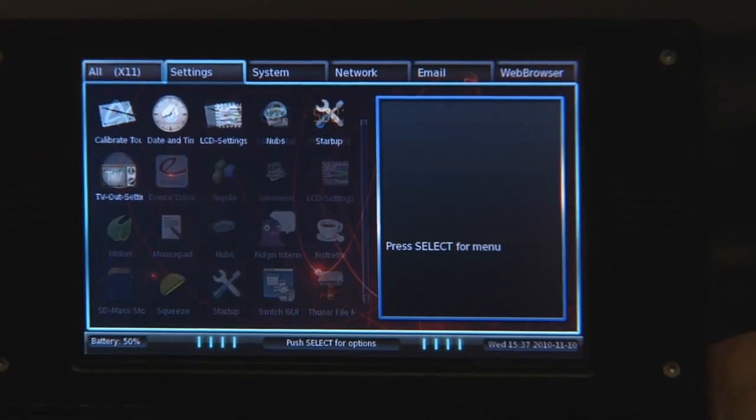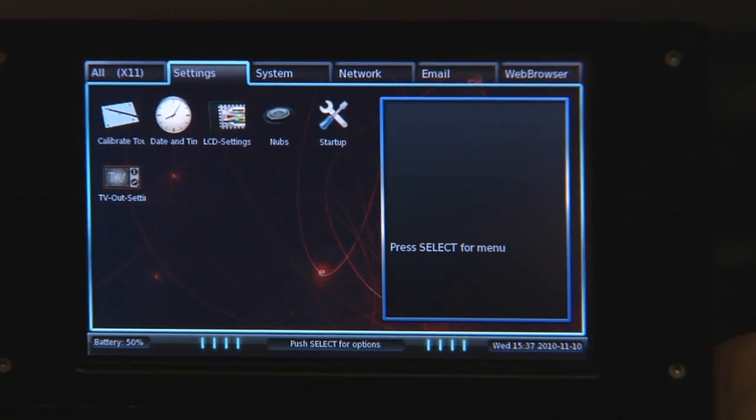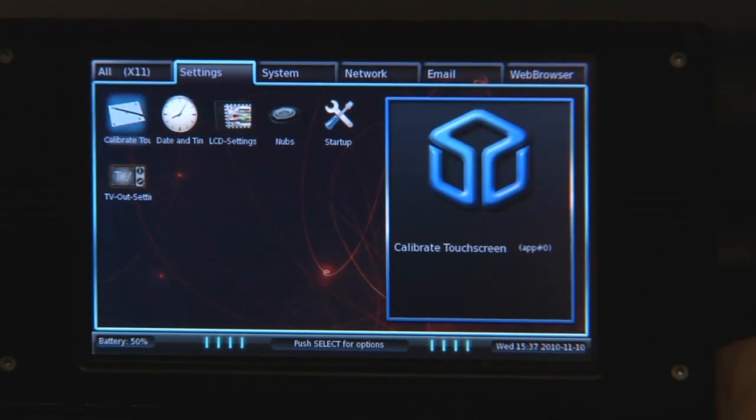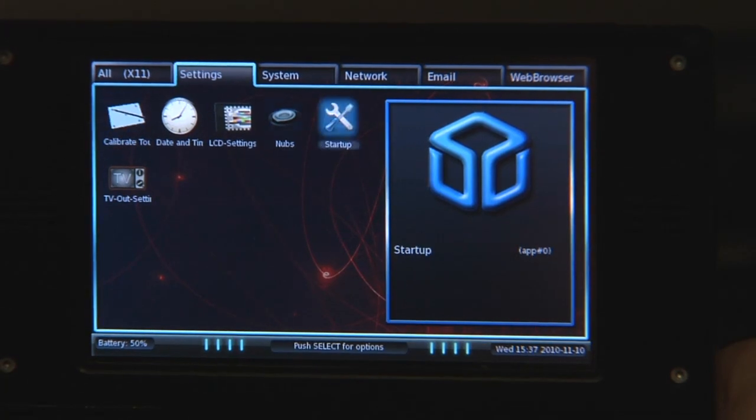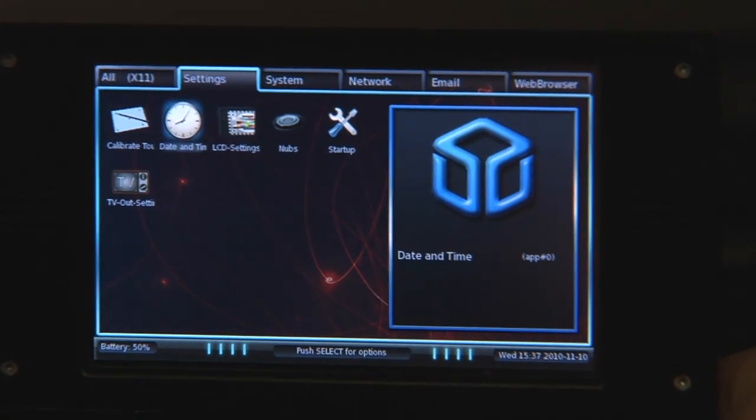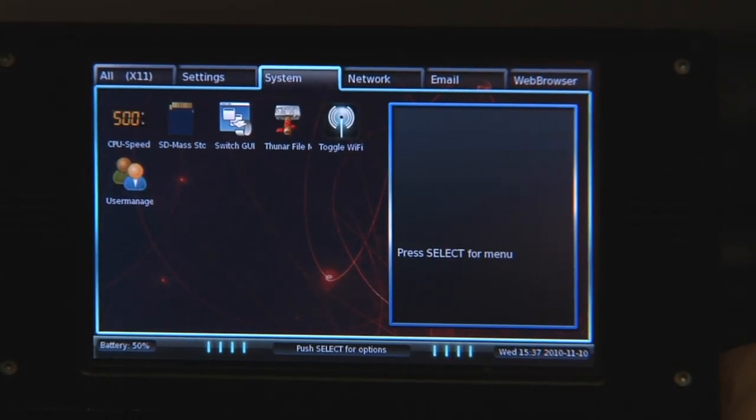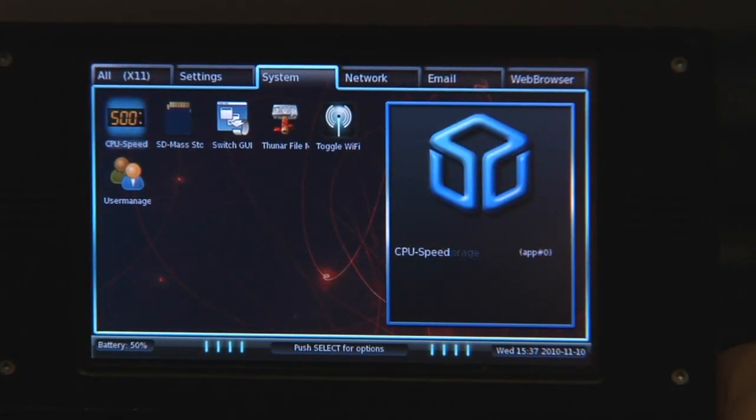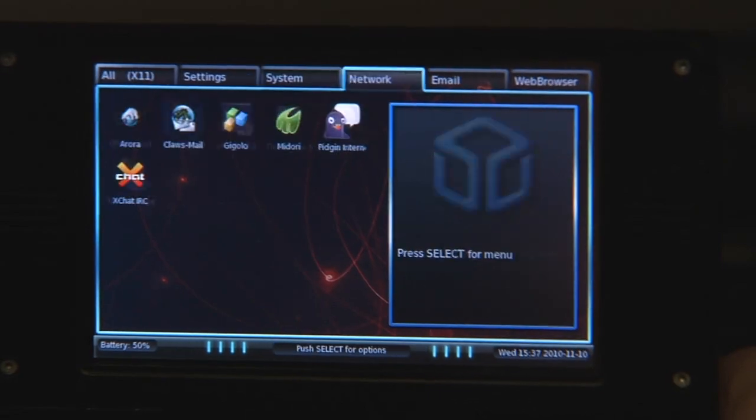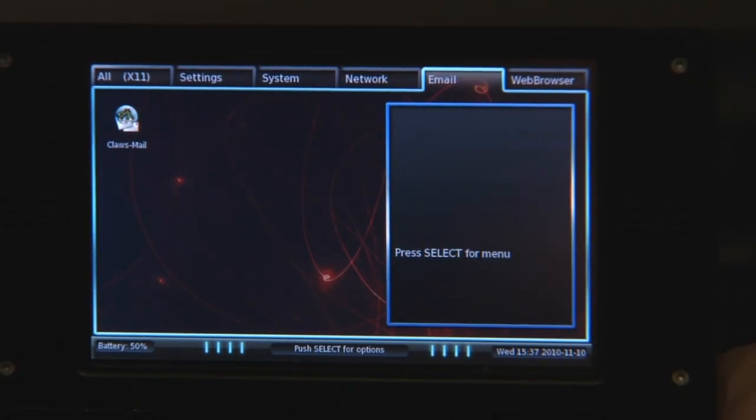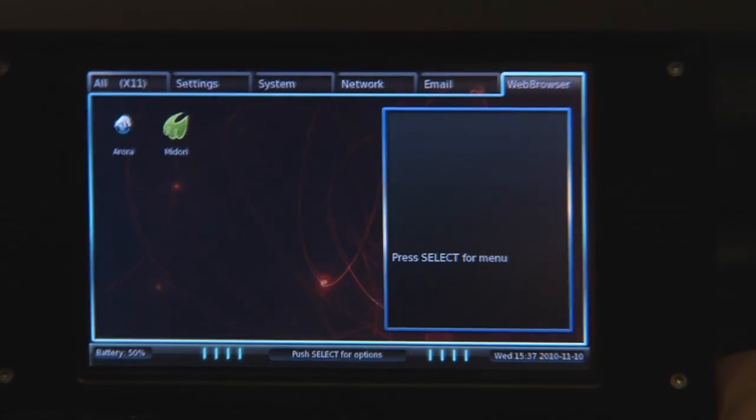So here it is, different settings, different things. These are all the programs that are pre-installed on the Pandora on the internal system. Basically just some tools you need.